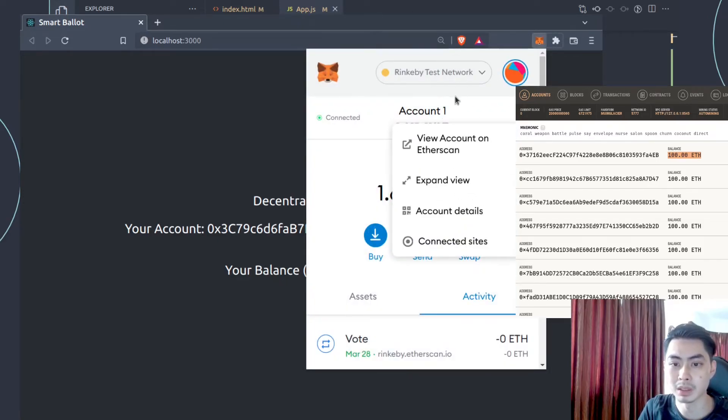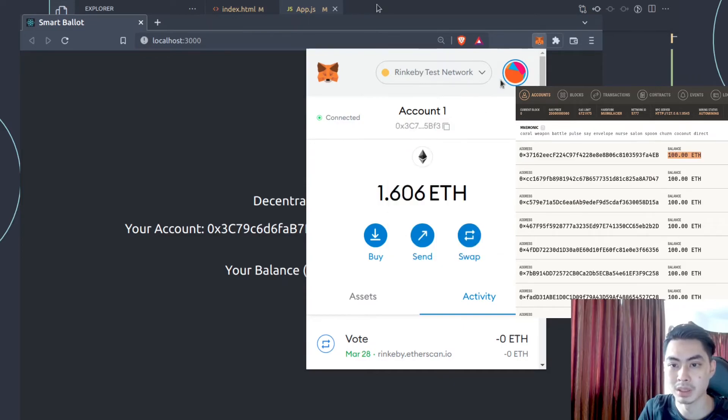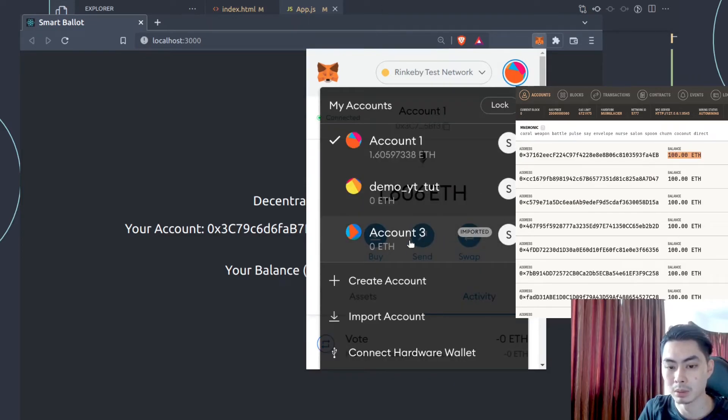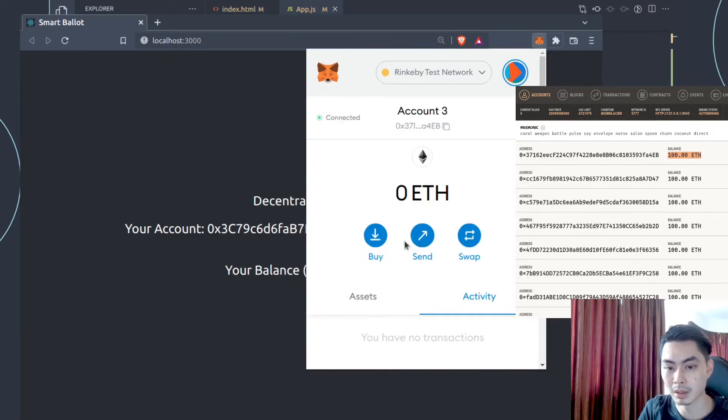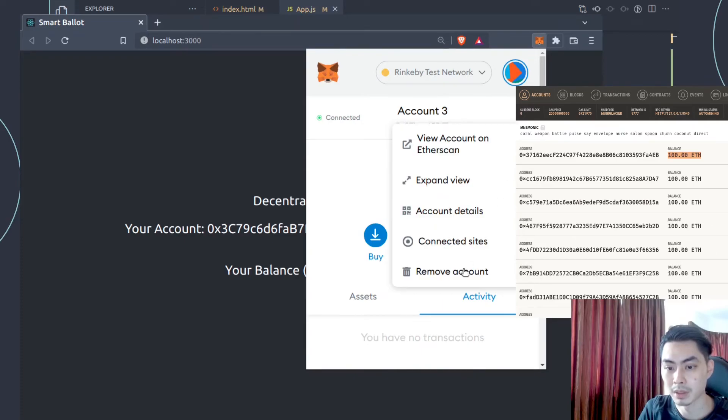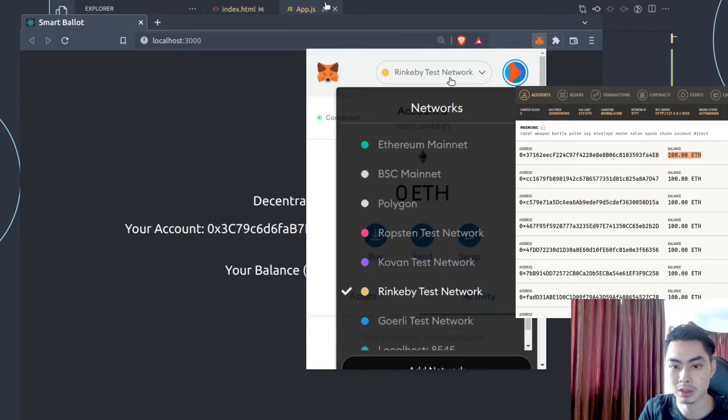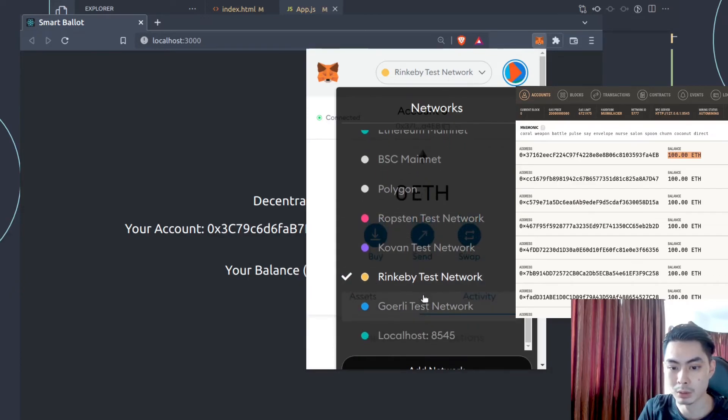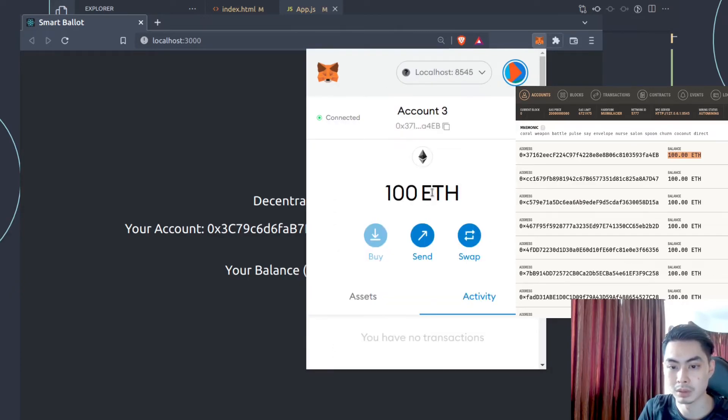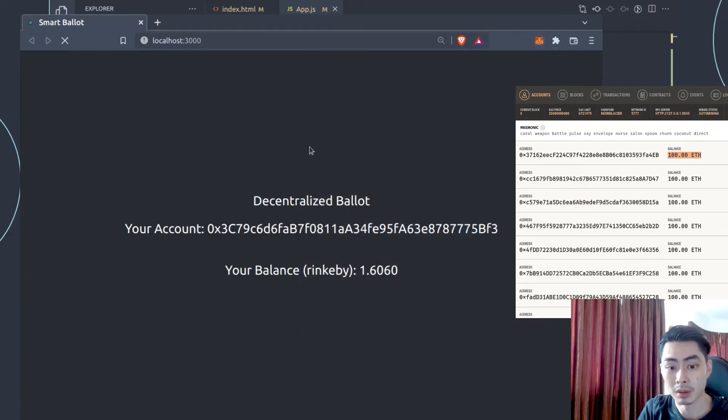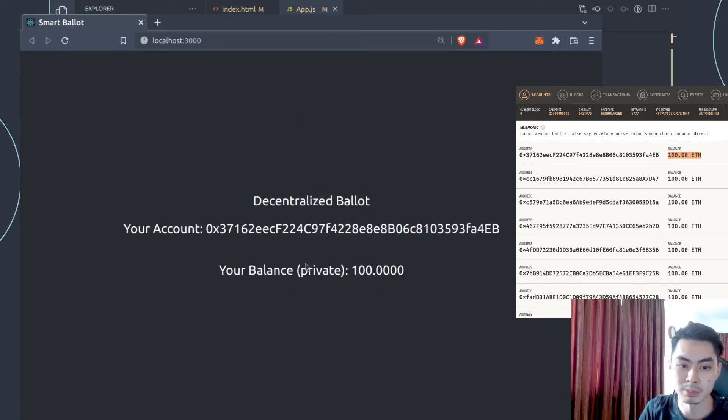And if you don't need the accounts anymore, you can always delete them. And to delete them, all you need to do is to just click on this one. And then from here click on remove account. Before we do that though, let's just try one more thing. Let's just say Rinkeby. Let's go all the way back to this Ganache chain. 100 ETH. Get back here. Just make sure that everything still works.